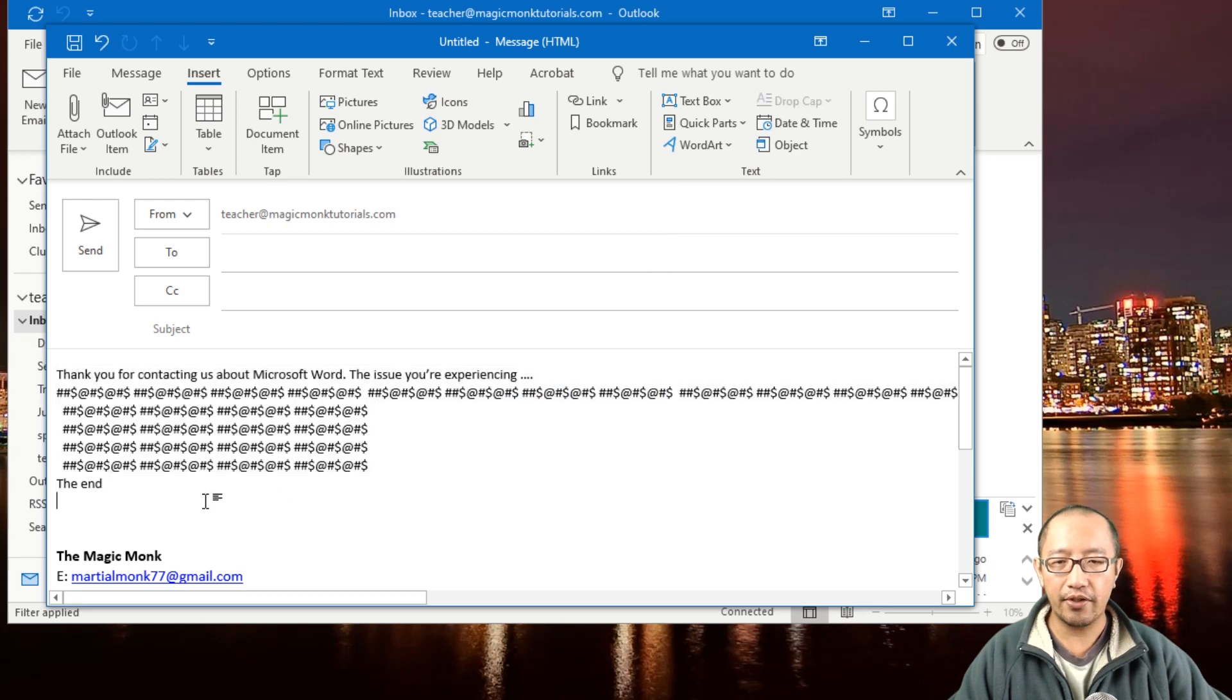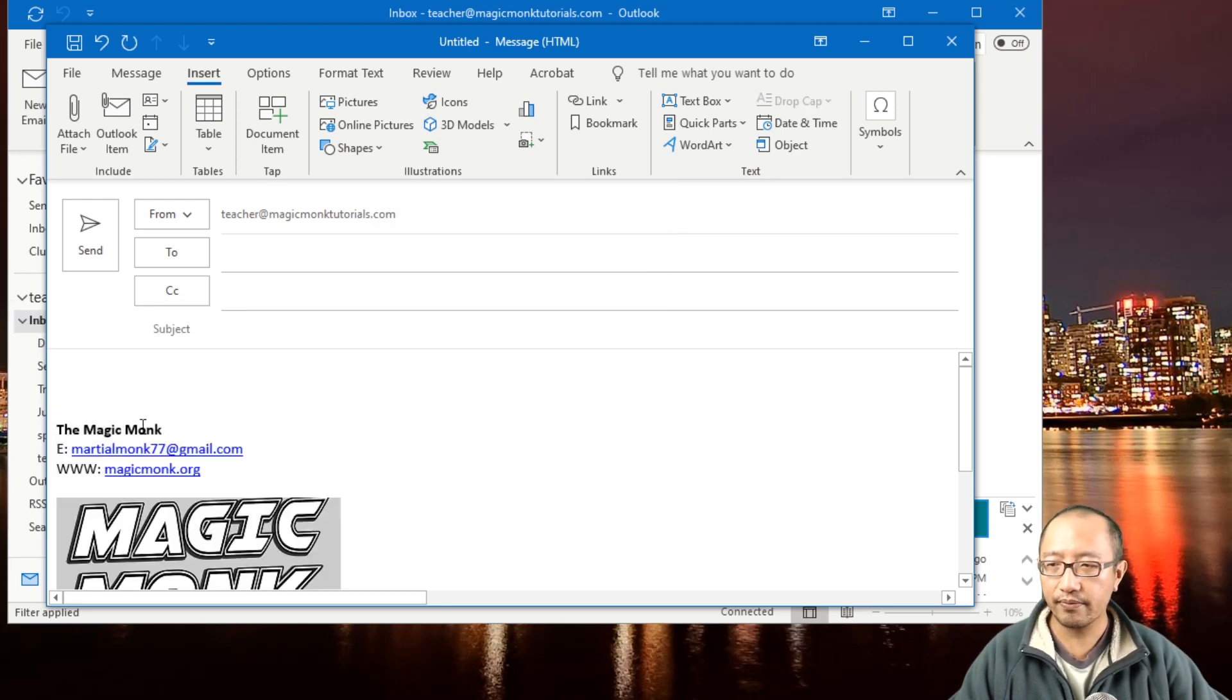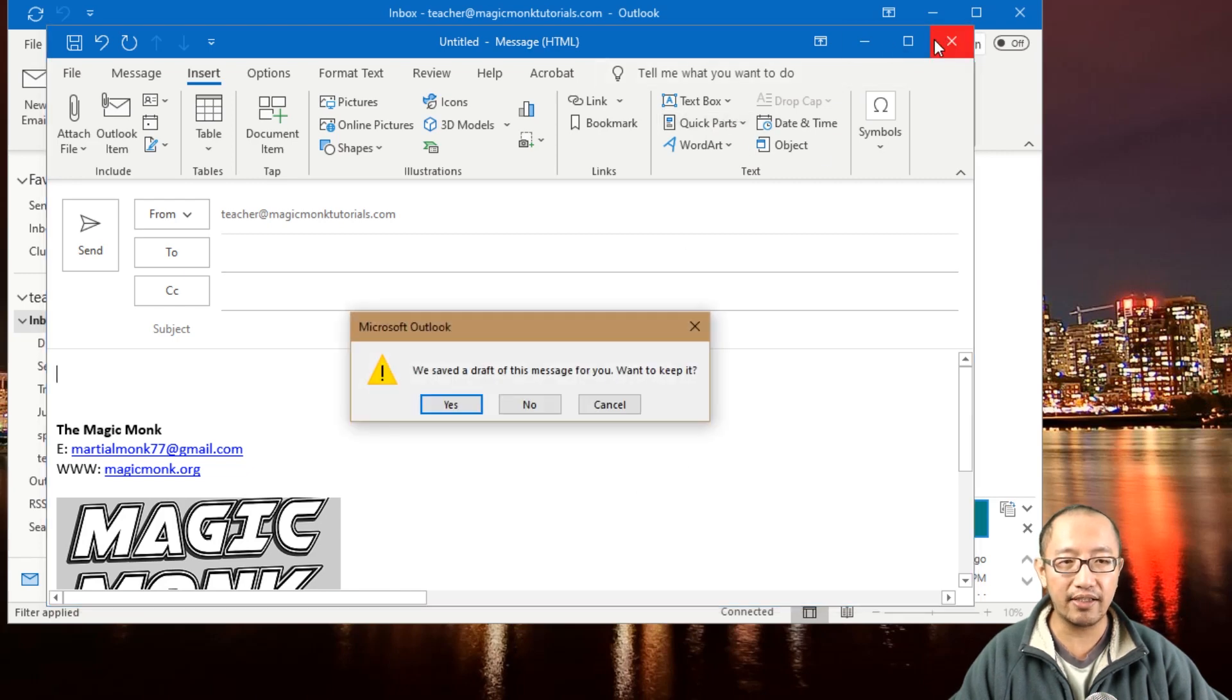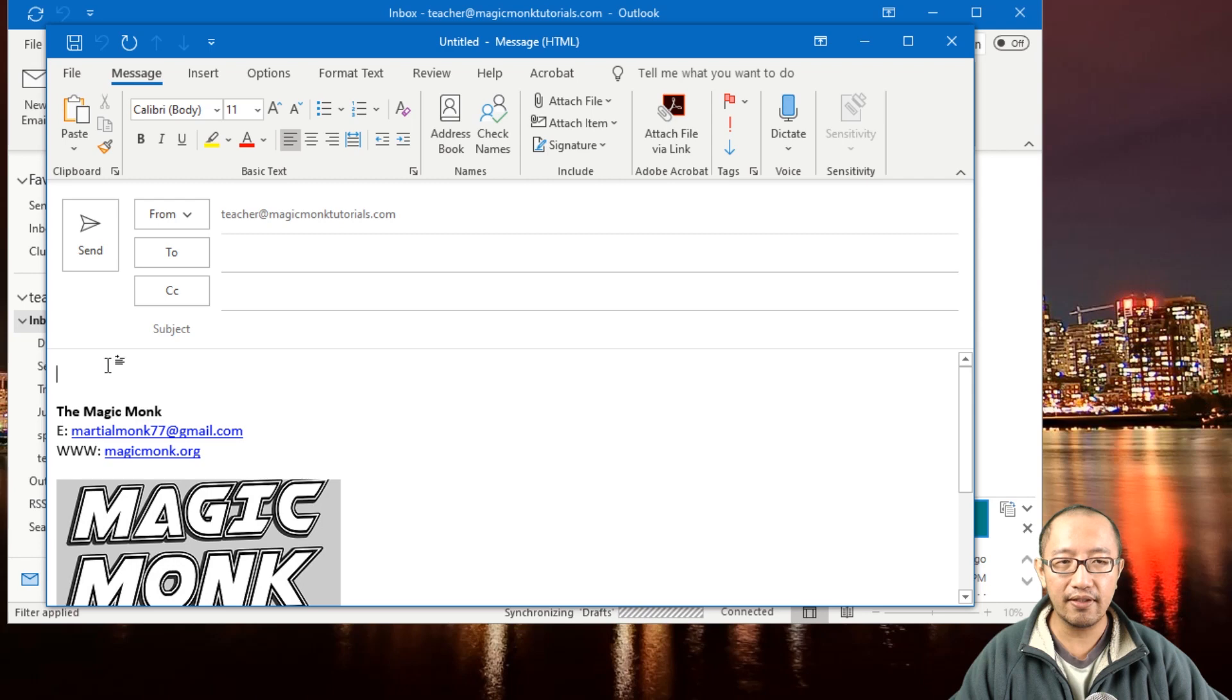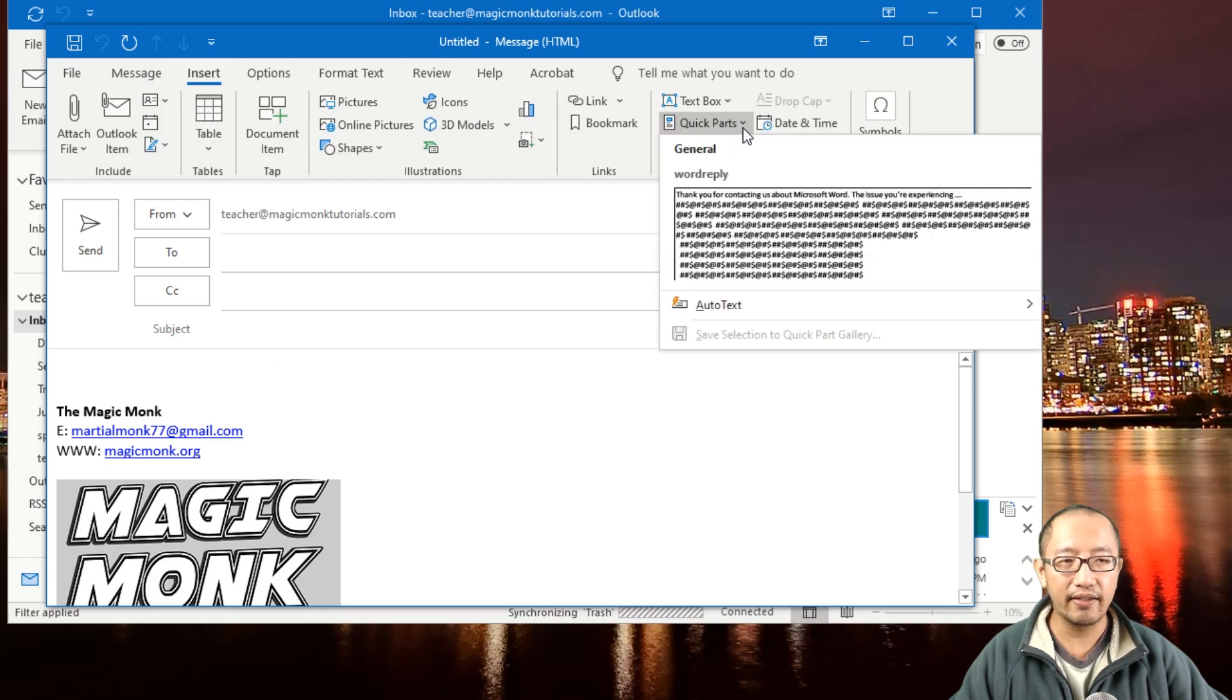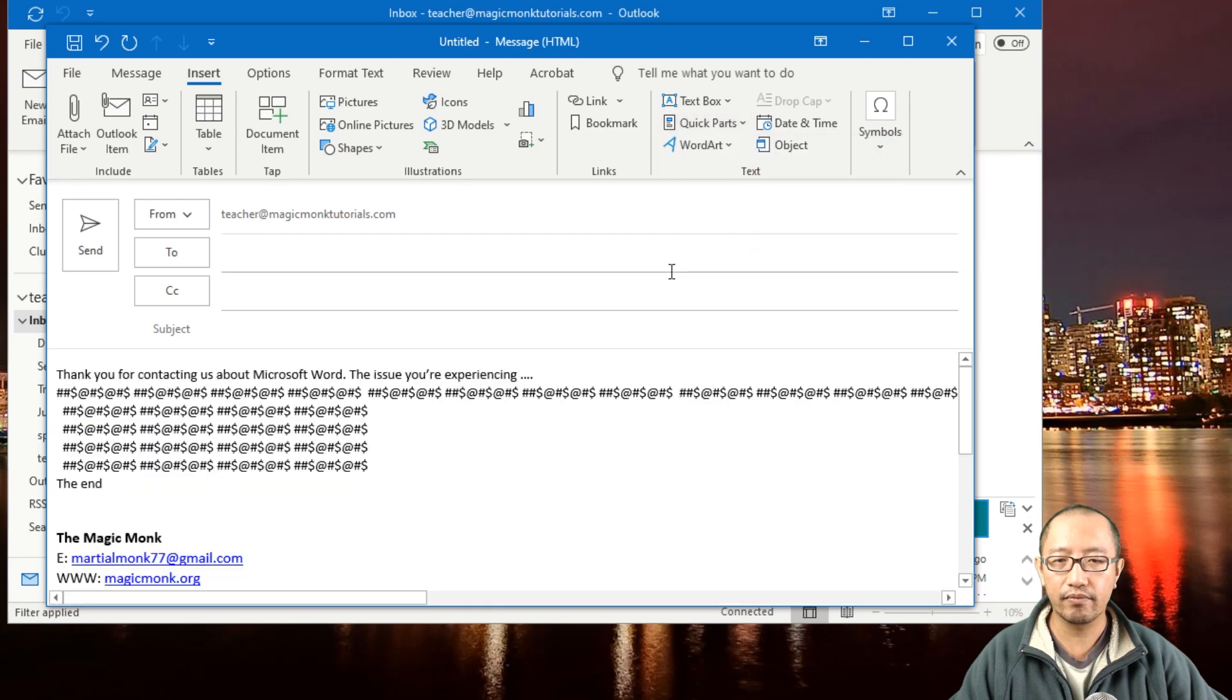So next time you want to send the same email with the same contents, you just create a new email. So let's say I close this down, I create a new email, go to the body section, go to Insert, Quick Parts, and you can see there is already one called 'Word Reply.' I can just click on that, and it shows up. Very useful.